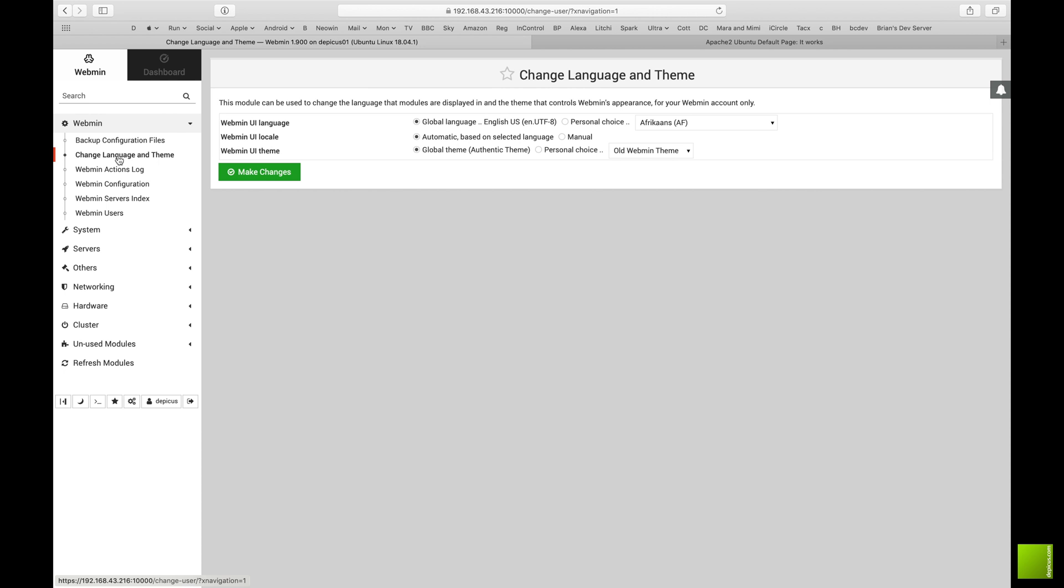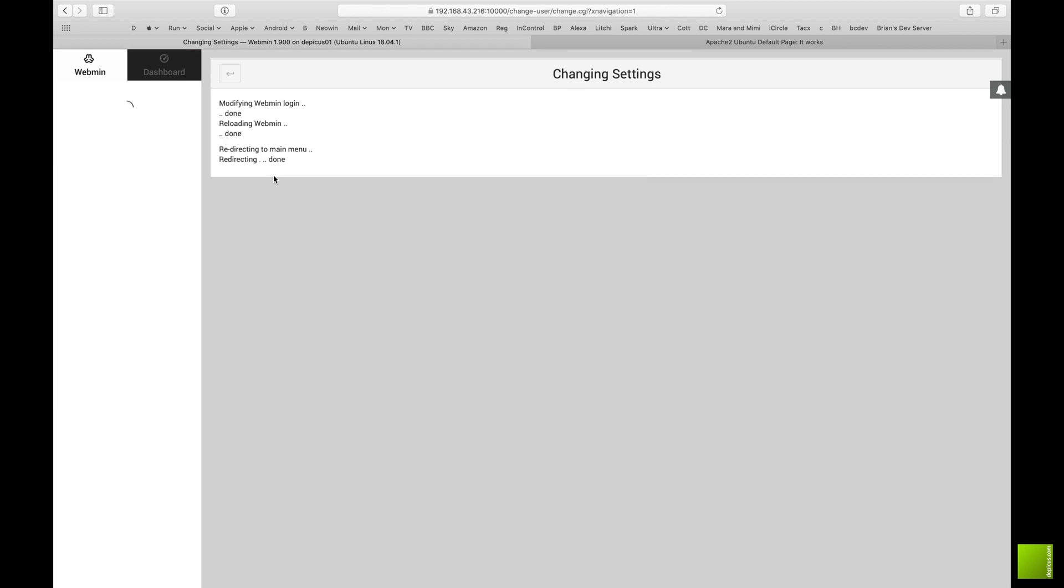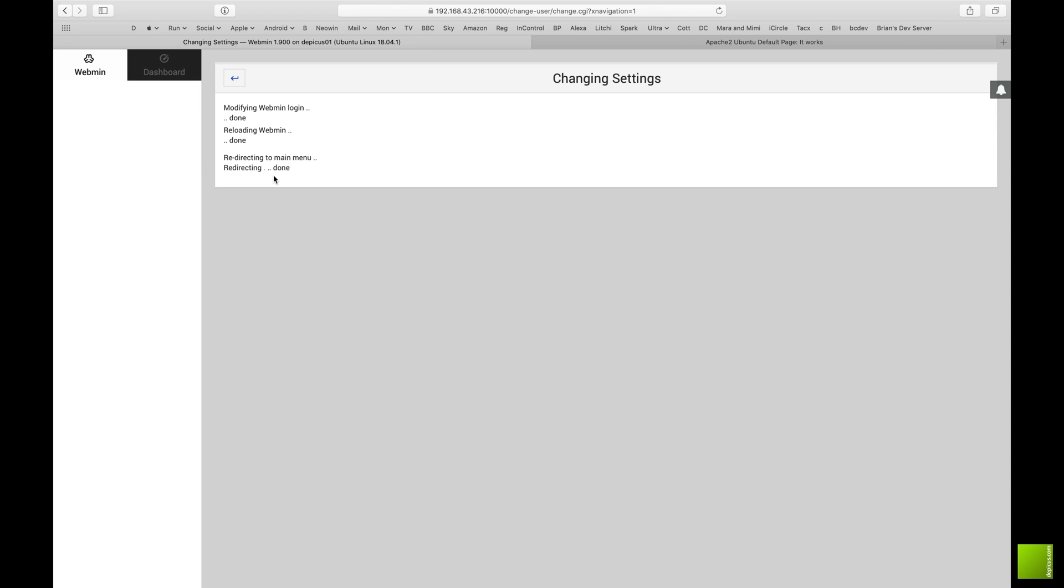There are a few things that you can't do in this new interface that you can do in the old one, so I'm just going to go for the grey themed one. You can leave it on the original interface if you want.